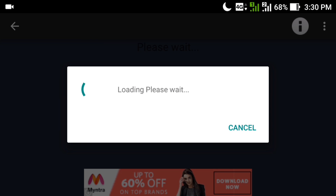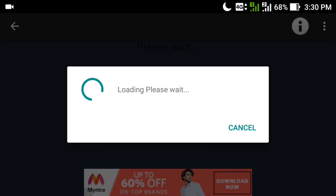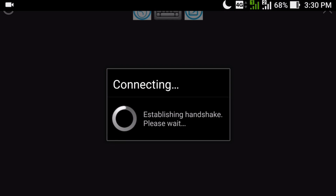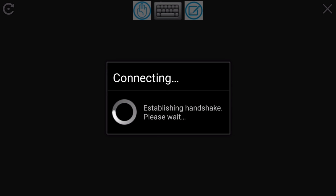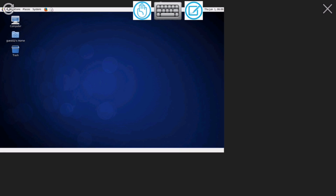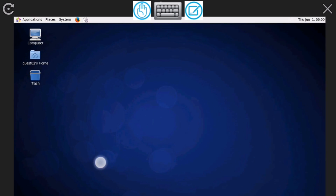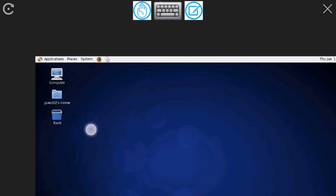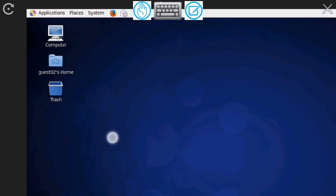This app provides you a Linux system with a GNOME desktop environment that is composed entirely of free and open source software. Here you can see it's connecting. Since this is a free app, it shows advertisements — you simply need to click the X to close the advertisement.